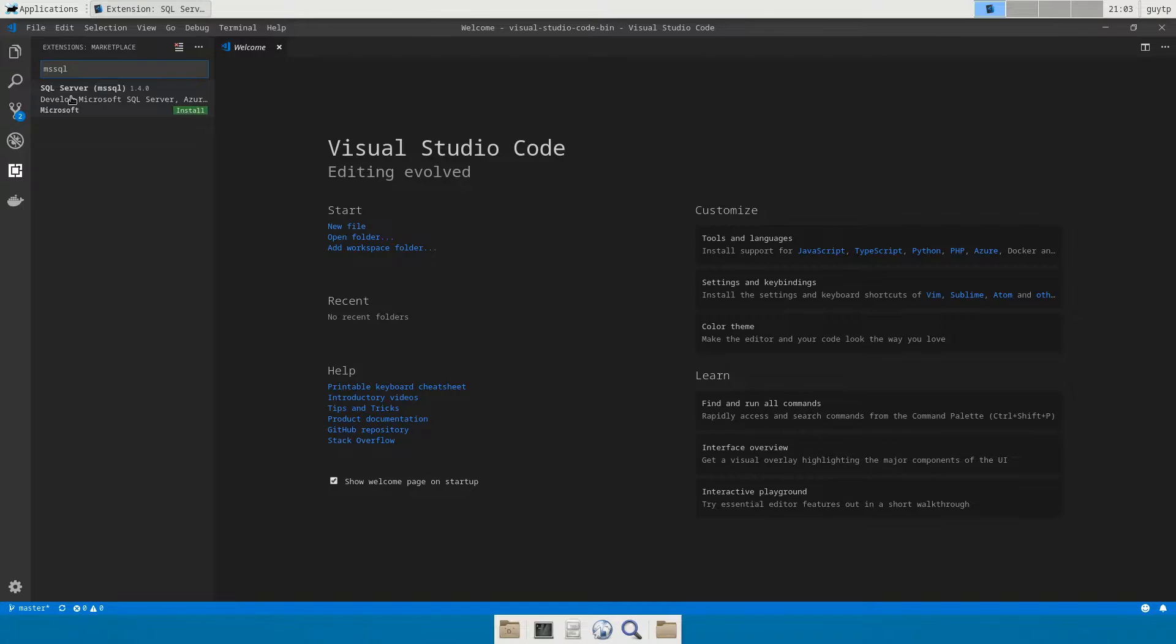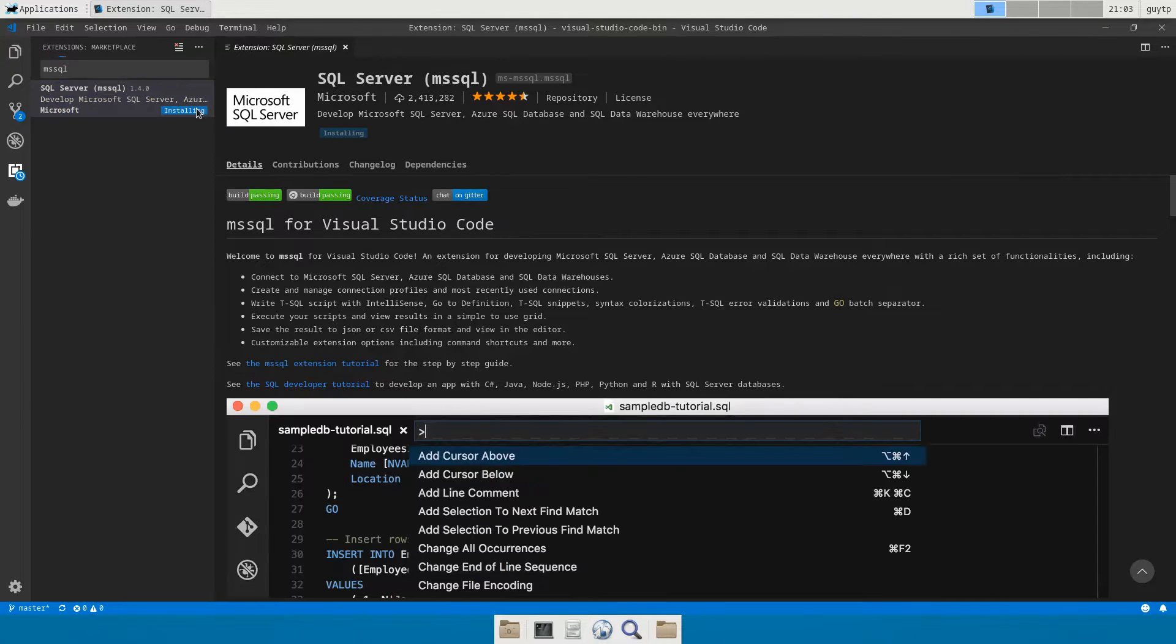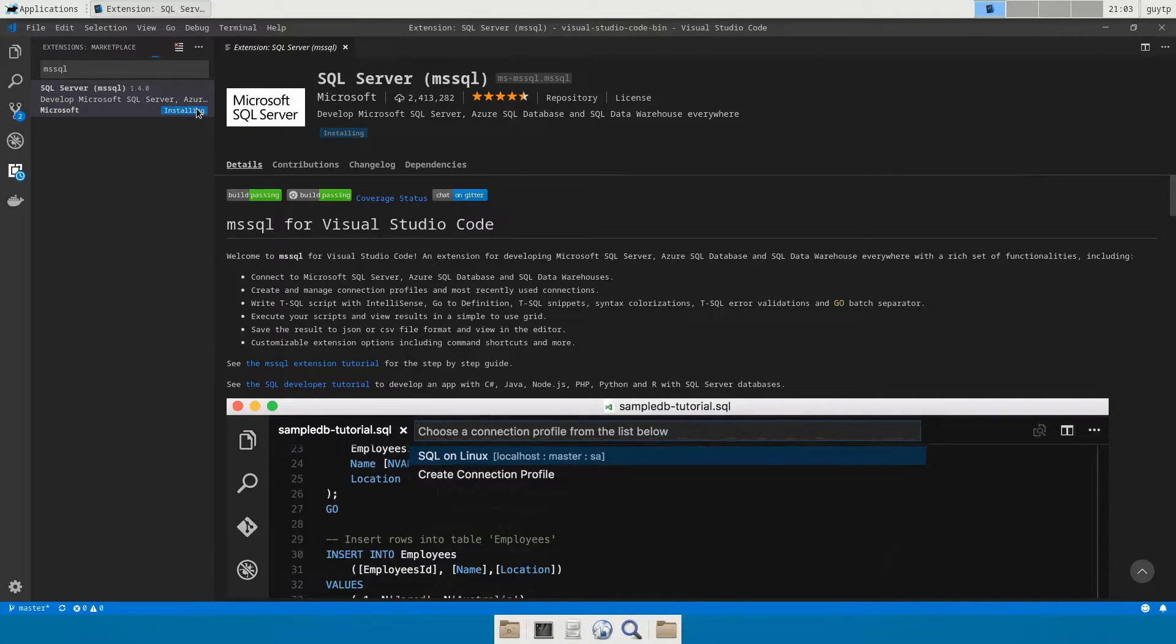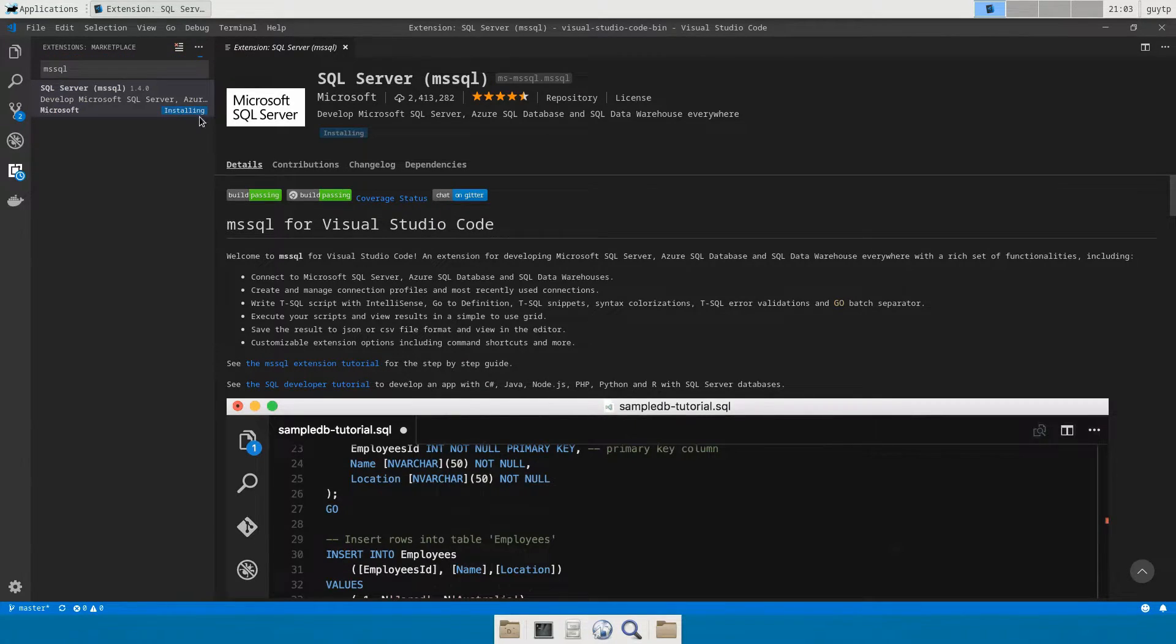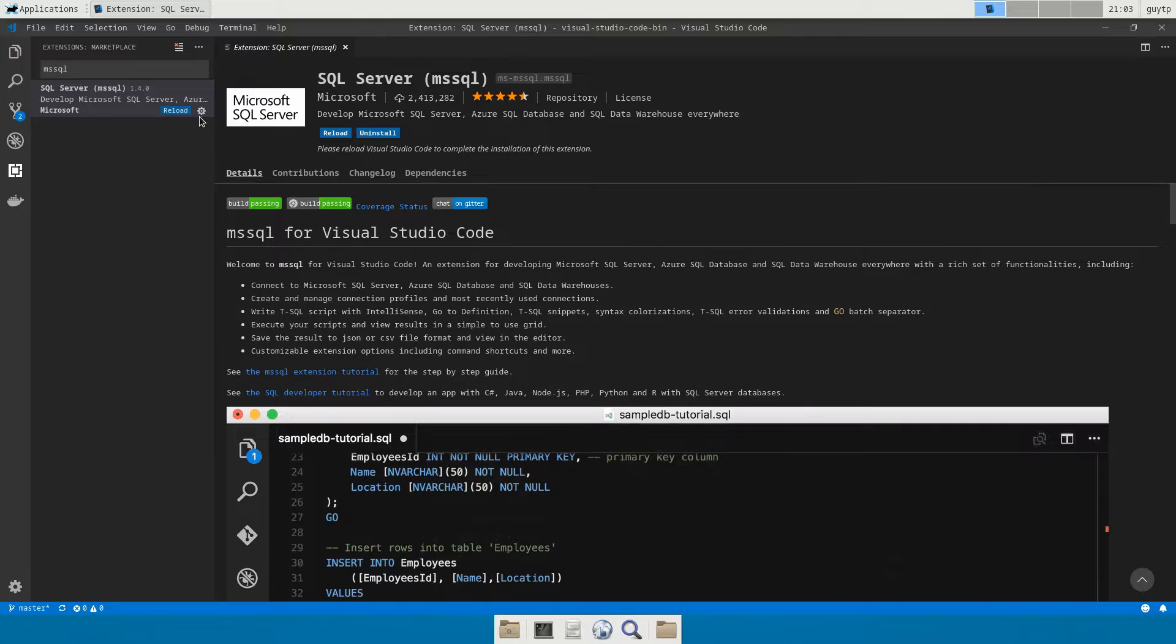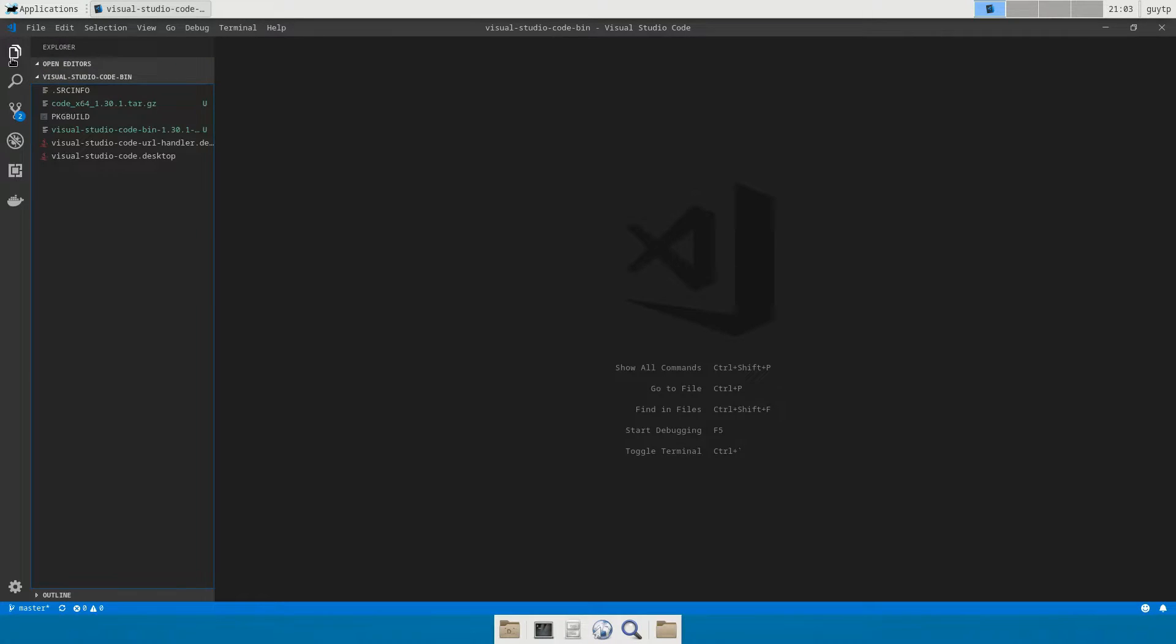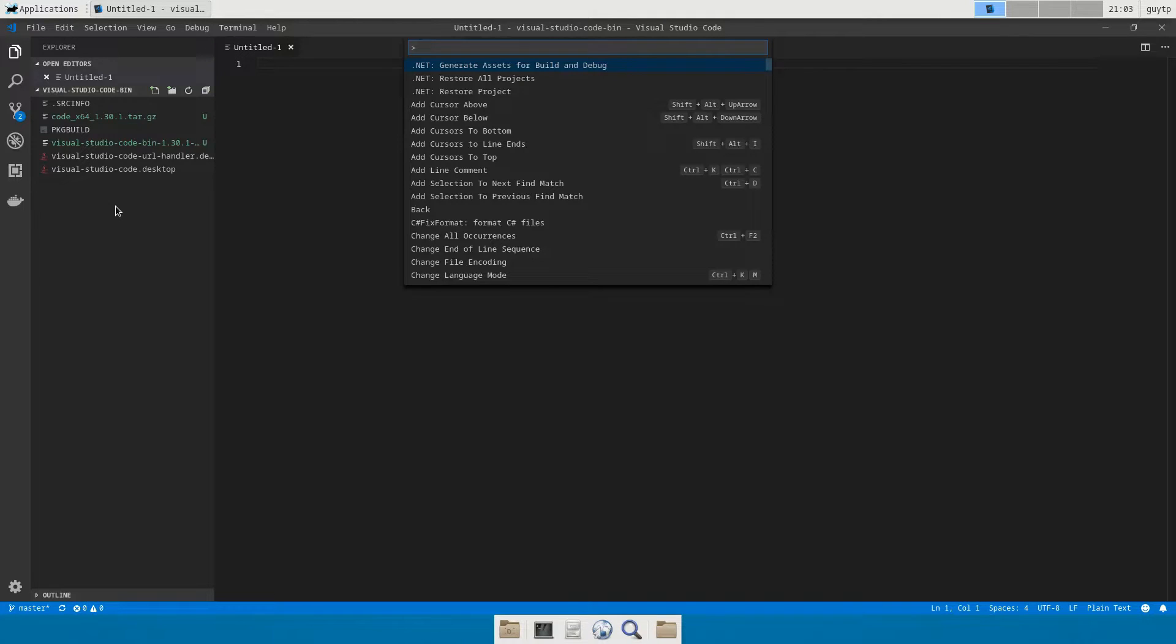So if we go into Visual Studio Code and we search for mssql, you'll notice there is a SQL Server extension which is not bad. So we're going to install that now and I'll do a very quick run through of how we use that to manage SQL Server, or at least how we run queries that are slightly better looking. So that's now been installed.